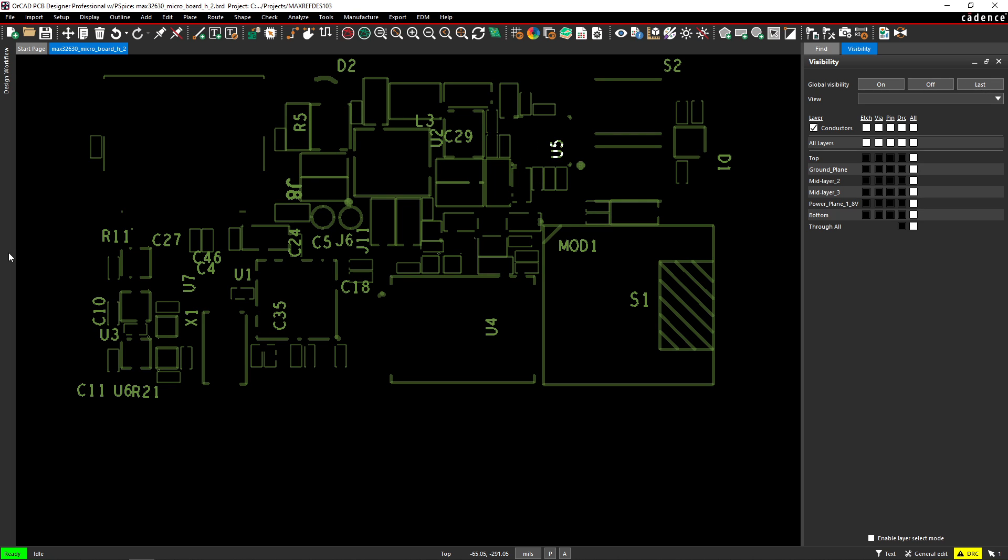Okay, that is how you auto-generate silkscreen on your printed circuit board. Thanks for watching and see you in the next video.